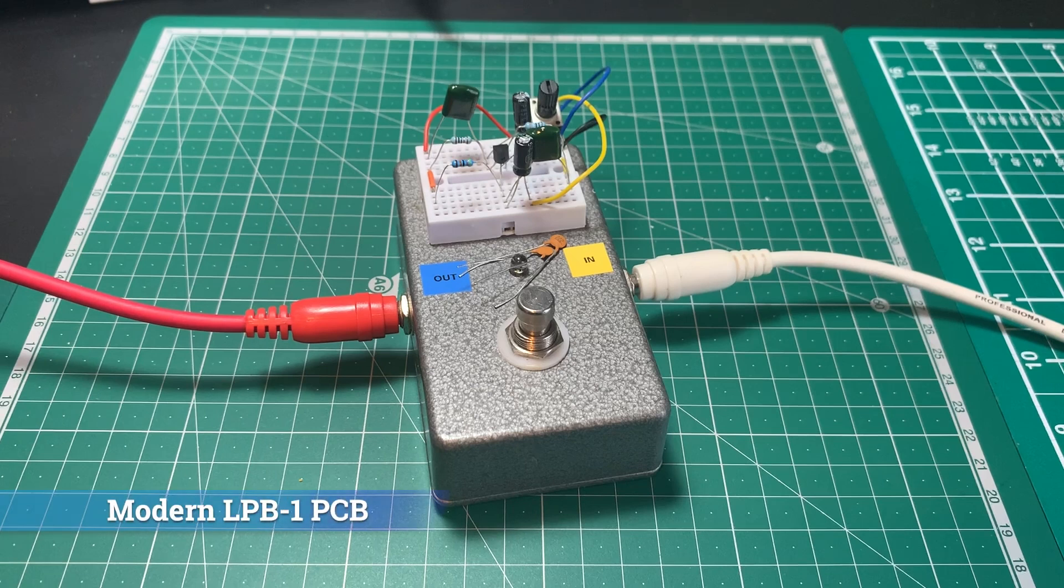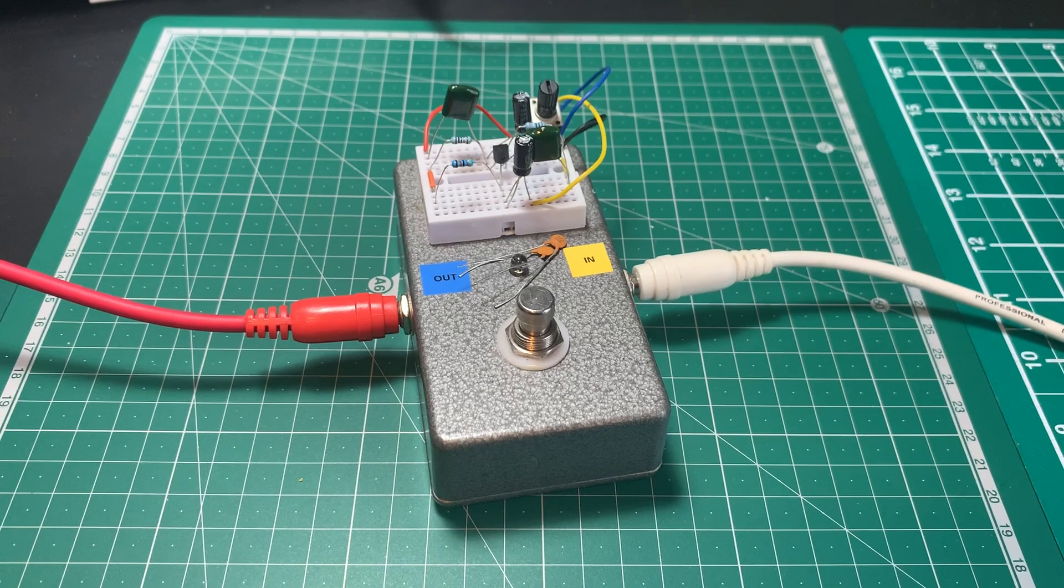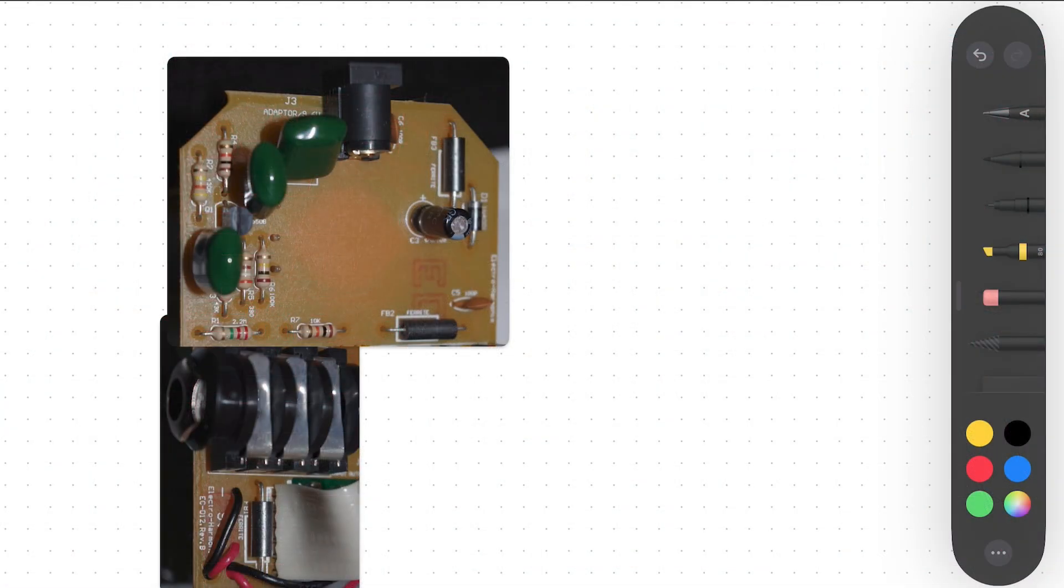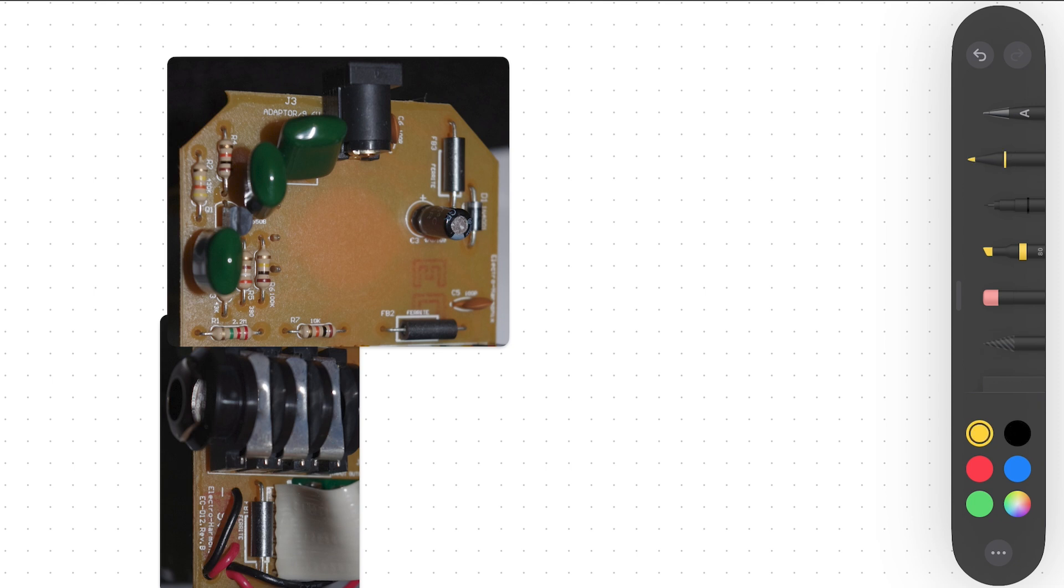It's developed over the years and components have been added to meet modern specifications. So let's have a look inside a modern version and see all the extra components in there. Okay, so this is one of the versions of the modern linear power booster circuit. And let's have a look at all the extra things going on here. So first of all, let's identify our original circuit, the one we've been looking at. It's here on the circuit board.